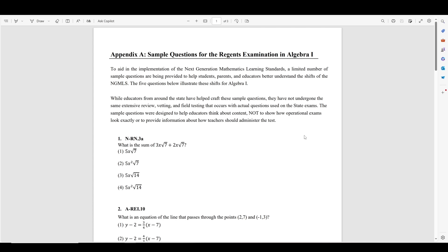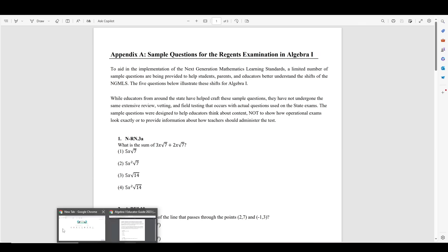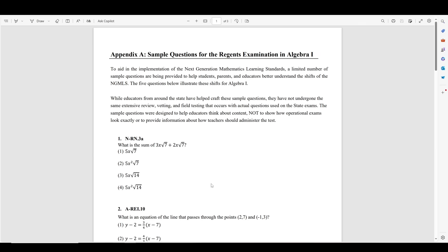Not only are you taking a new test with new questions in Algebra 1, but you're also taking the test like a week earlier on June 4th, I believe. I tried to find a practice test that had these new generation questions, but I couldn't really find one. What I did find were these sample questions from the New York State assessment, which is the people that make the Regents.